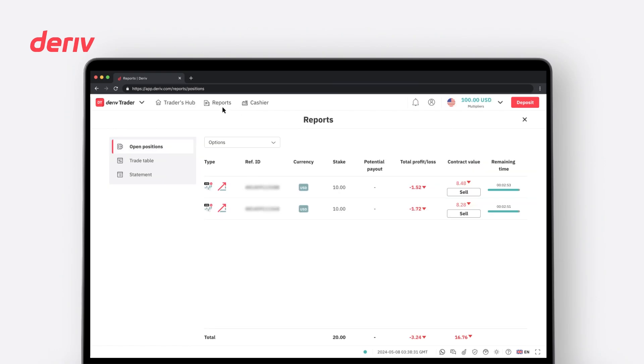The Reports tab is where you can filter and view all transaction history, trade history, and current open positions for options and multipliers. The Open Positions tab will display current open positions in your Deriv account.